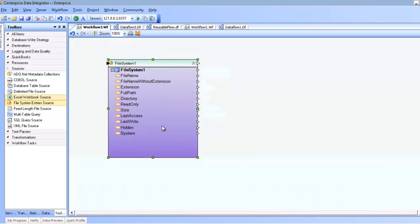Changing this to an iterator will do a couple of things. It will turn this box purple, which indicates that it is a loop component.